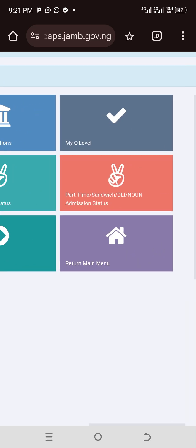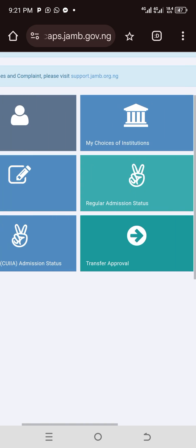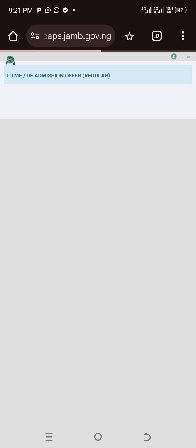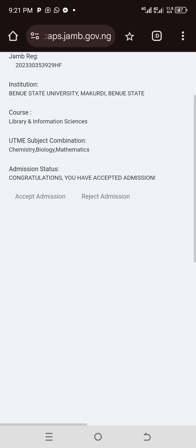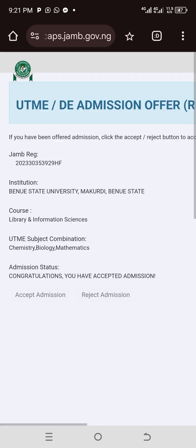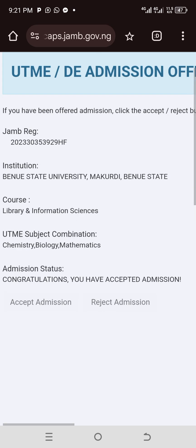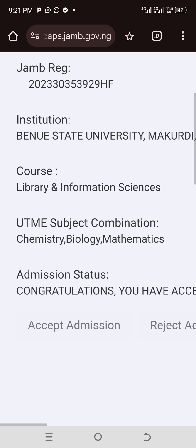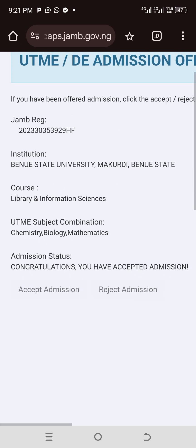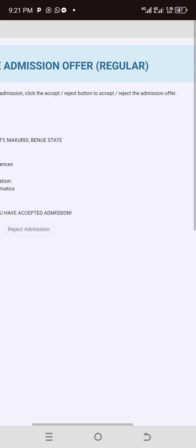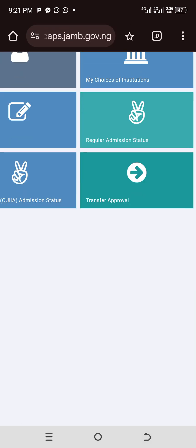Then click on 'Check Admissions' if it is regular admission, and look at it now. This one is for the 2023 set — this person has been offered admission for the 2023 set, not 2024. So this is simply how to access your CAPS.